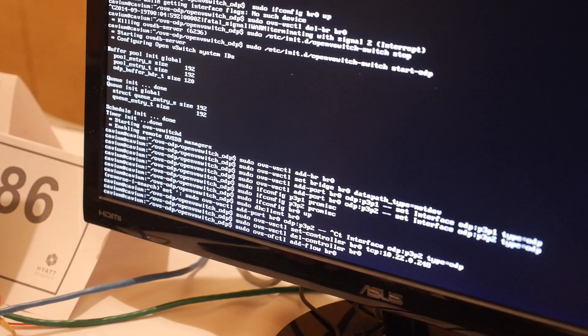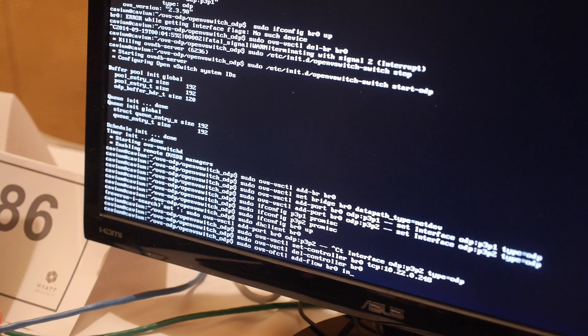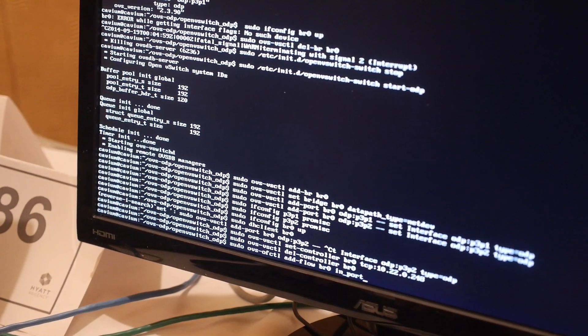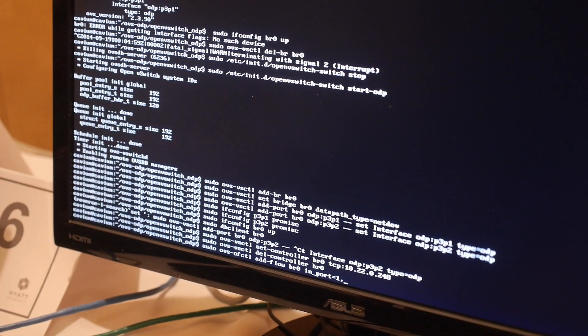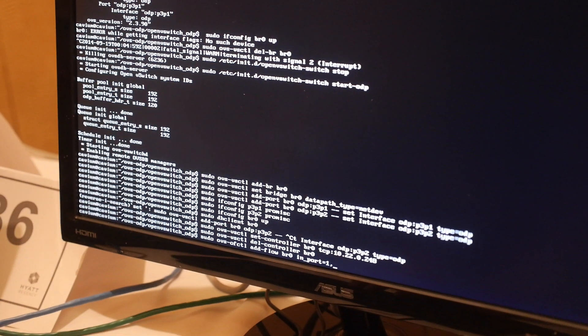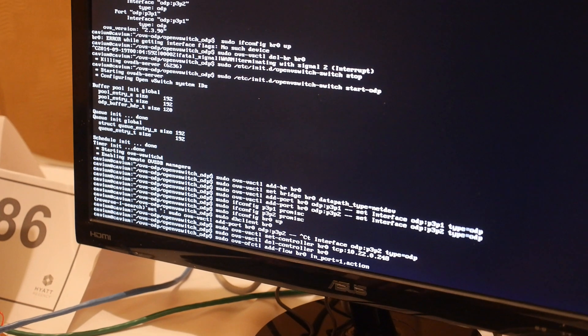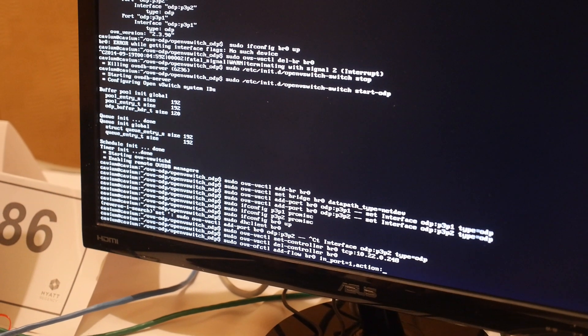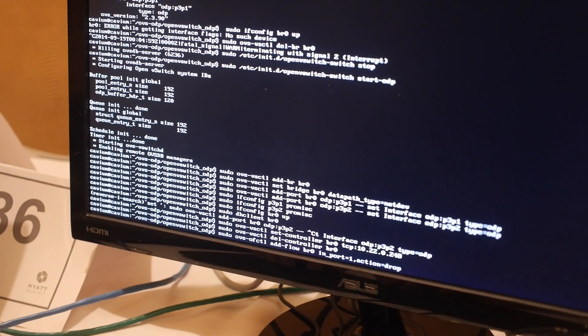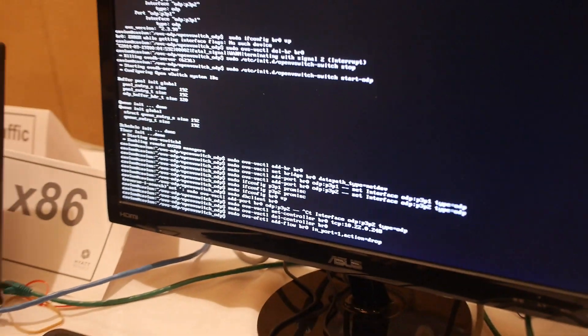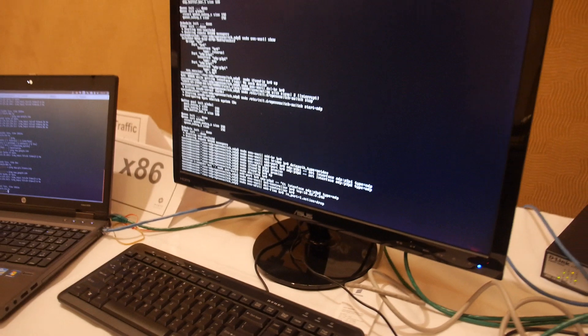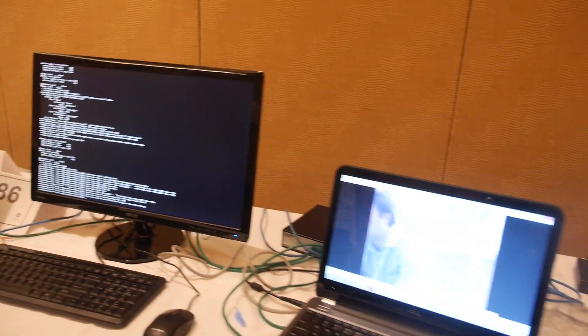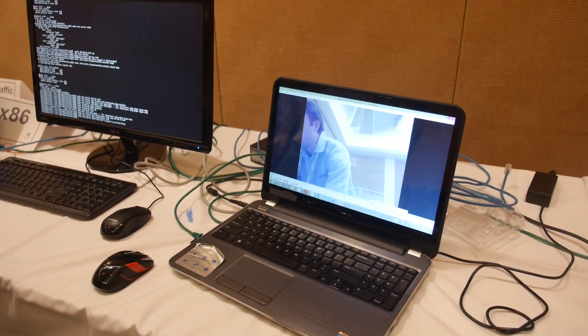Just specify action equals drop. At this point, the video stopped—nothing's coming through anymore. For instance, you can add a flow to connect to port one. This time the action would be output, and you specify output port two.